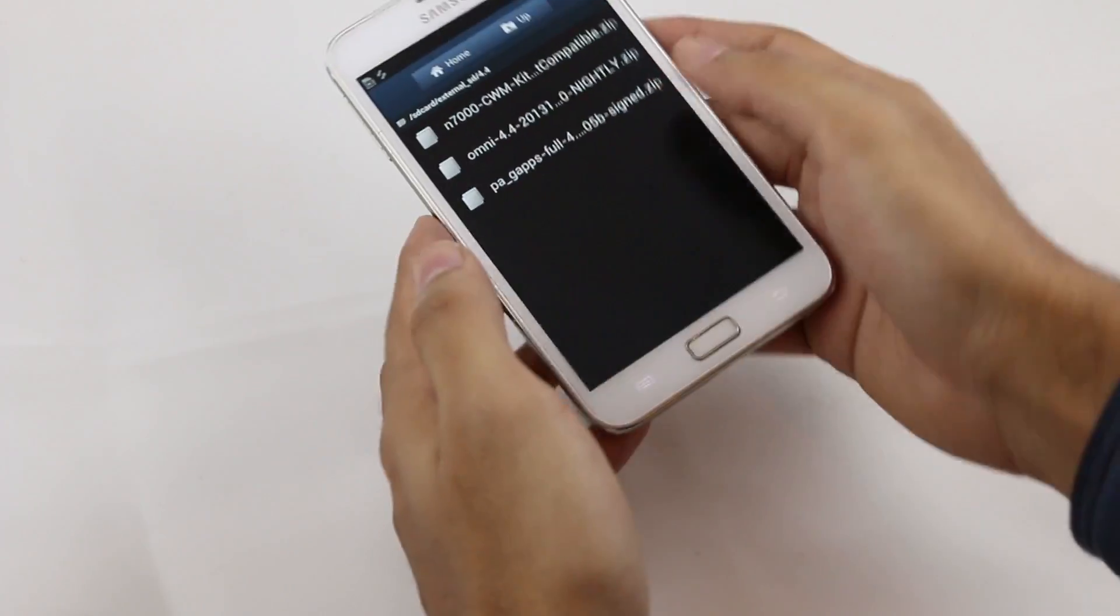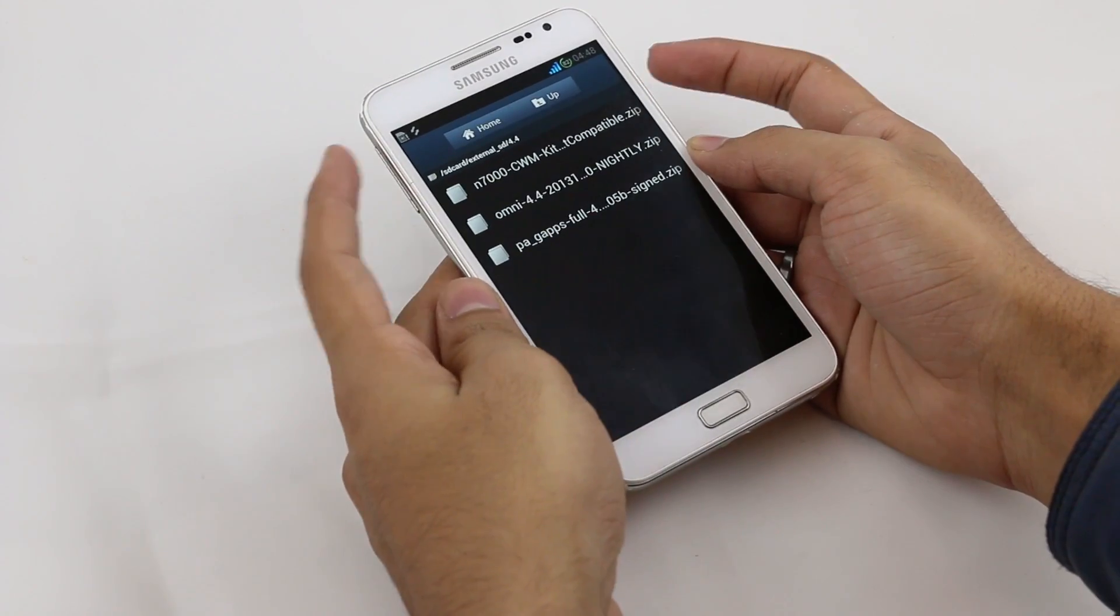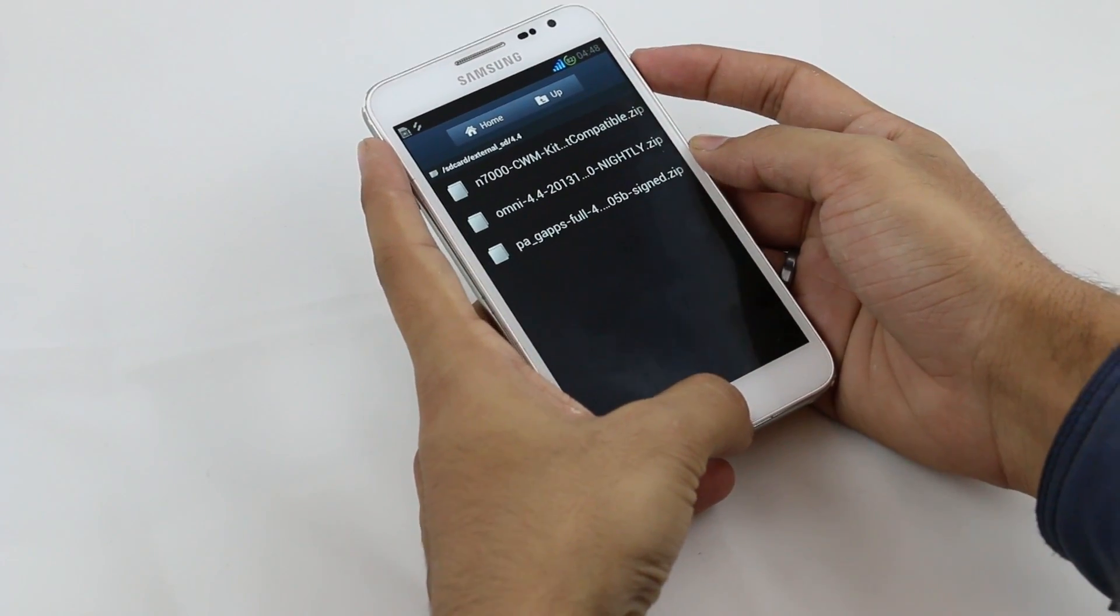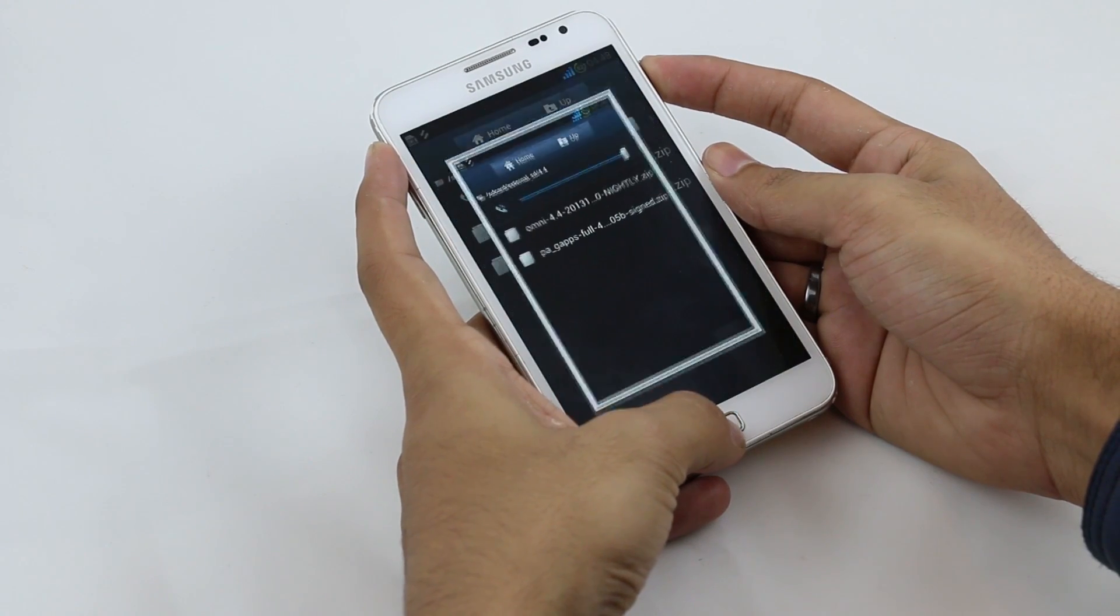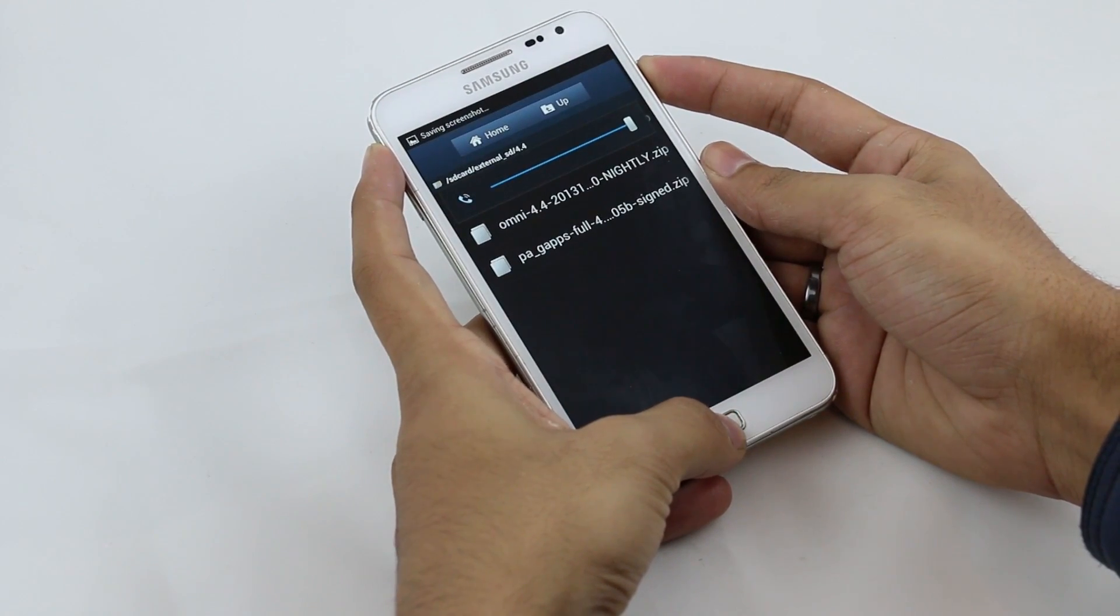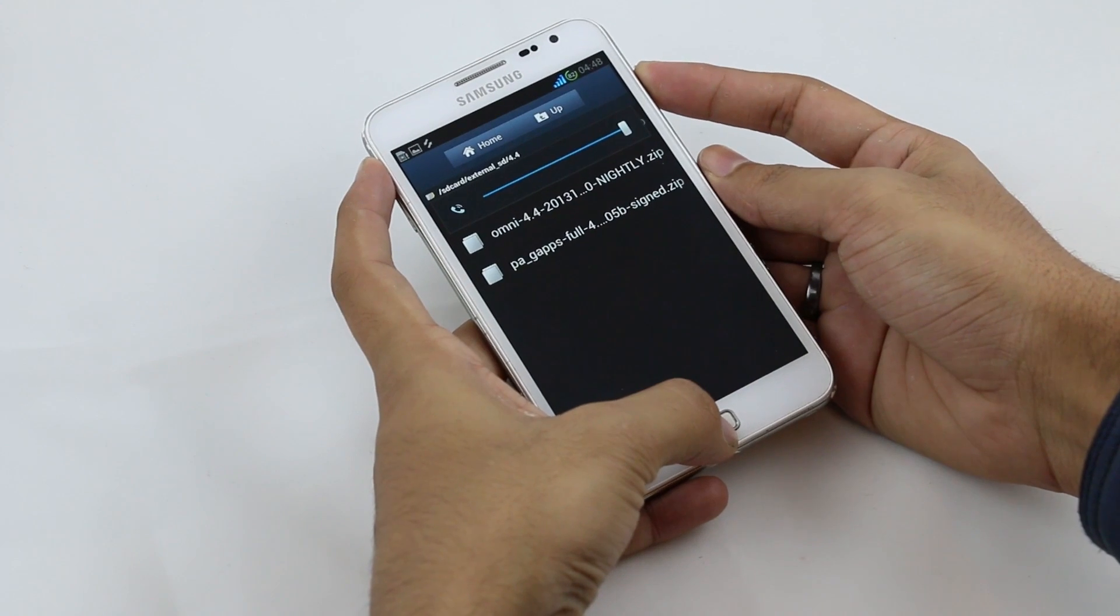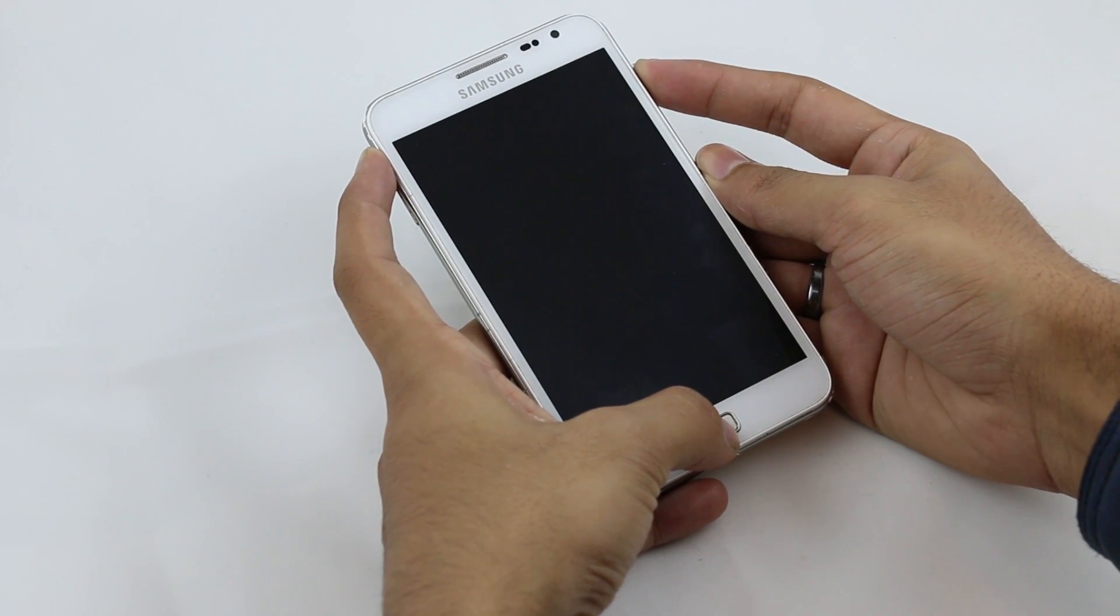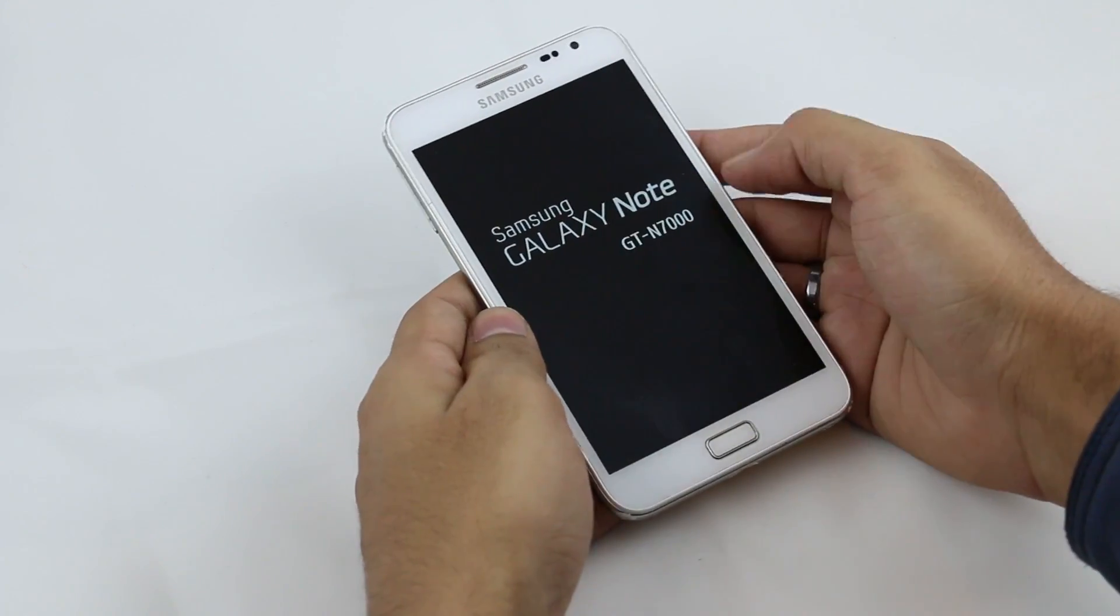You need to get into the recovery mode by pressing the up volume, power, and the home button at the same time. Keep holding it till you see the Galaxy Note displayed on the screen. You can let go the keys once you see this.